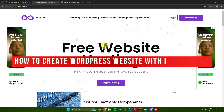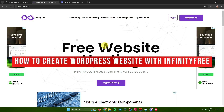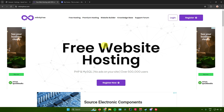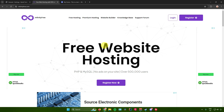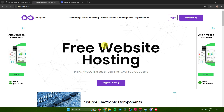How to create a WordPress website with InfinityFree. Hello everyone. In today's video, I will show you how to create a WordPress website using InfinityFree. Without further ado, let us begin.